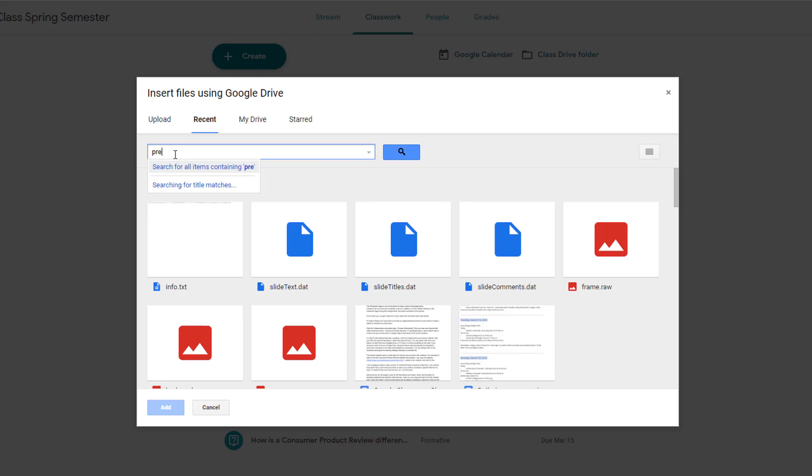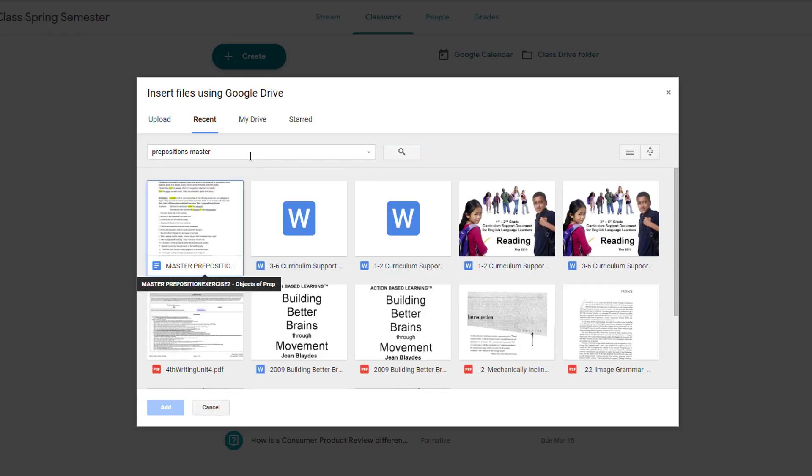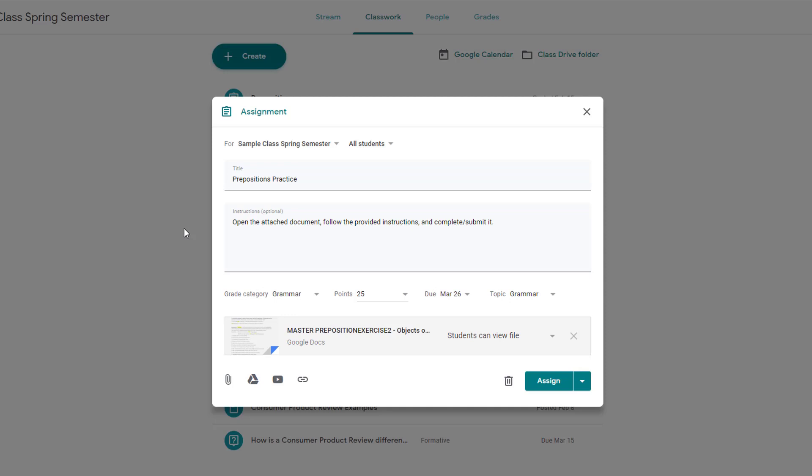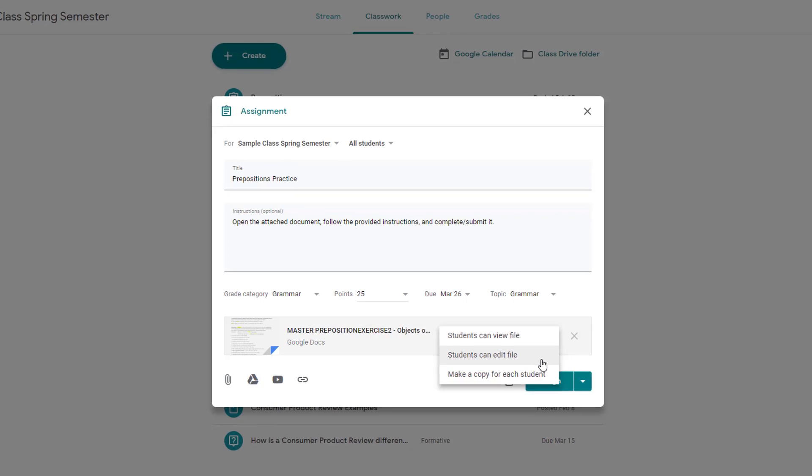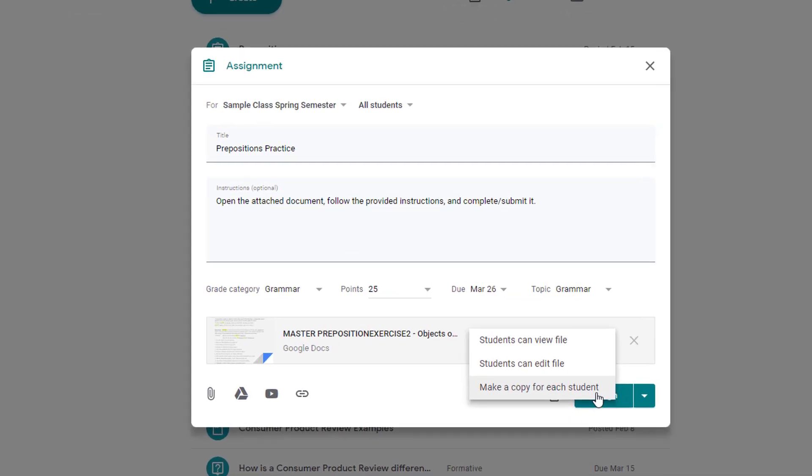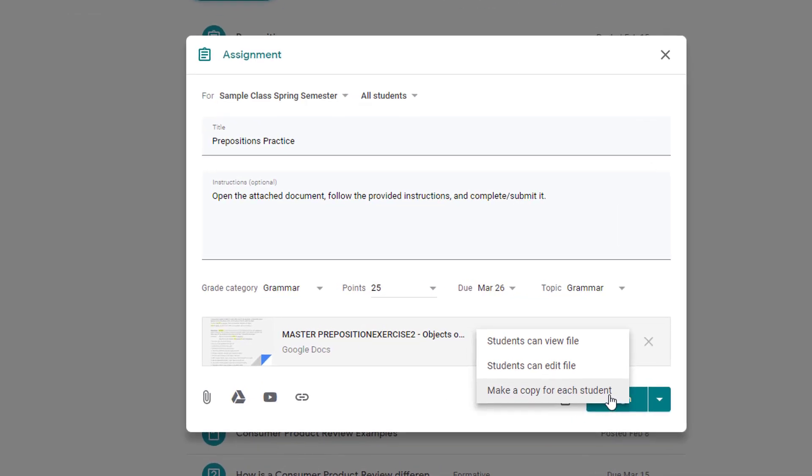I will browse my drive and choose something akin to a digital worksheet. Once I've selected it, I can decide if students can simply view it, edit my original copy, or I can ask Google to make a copy of it for each student.